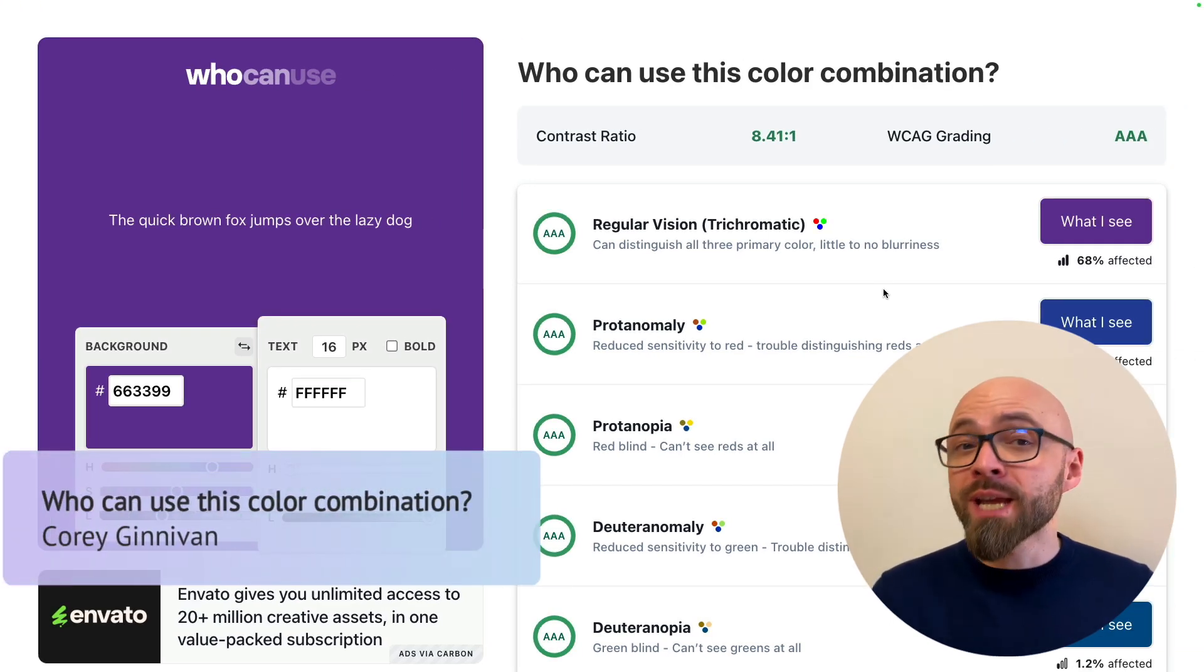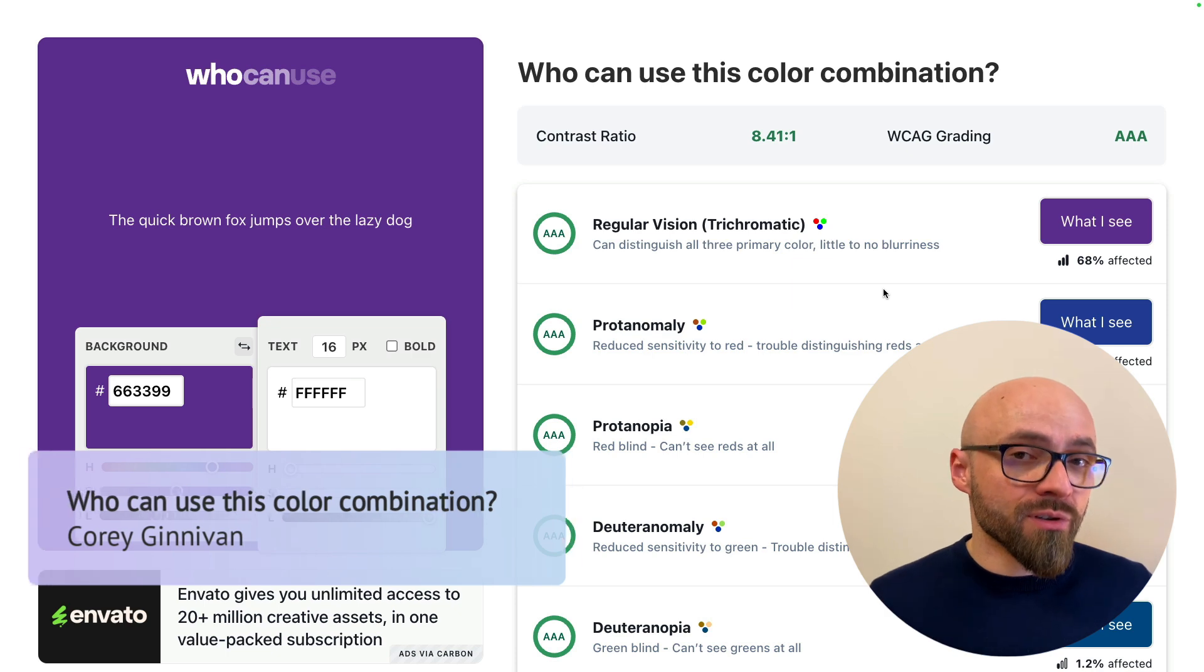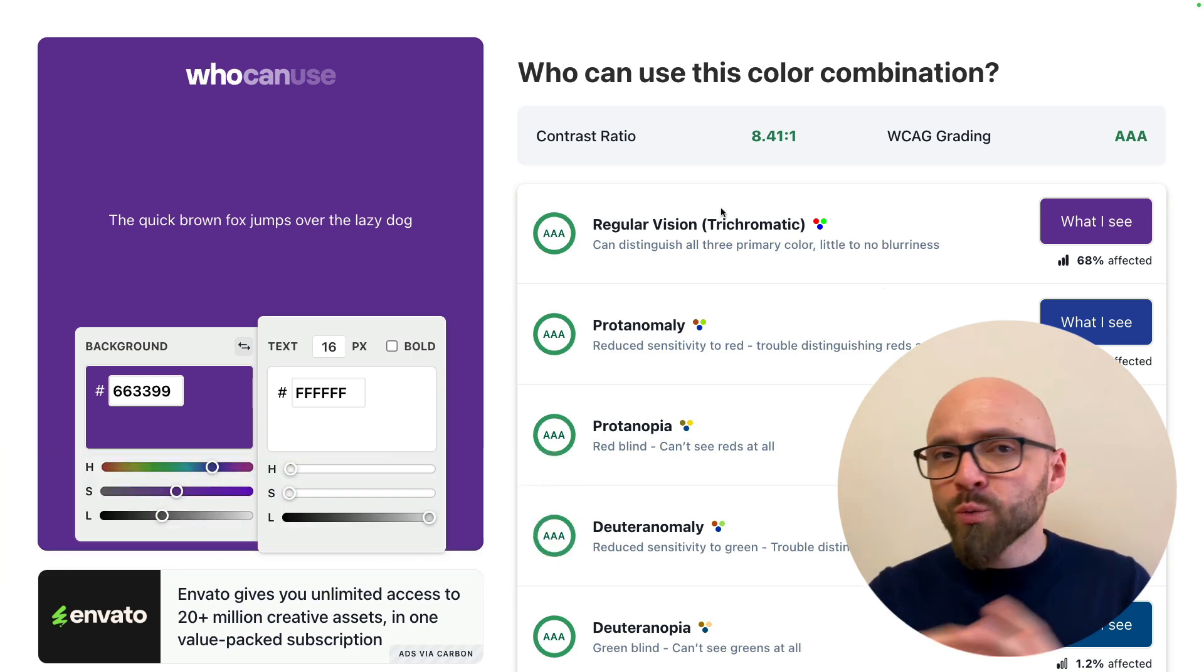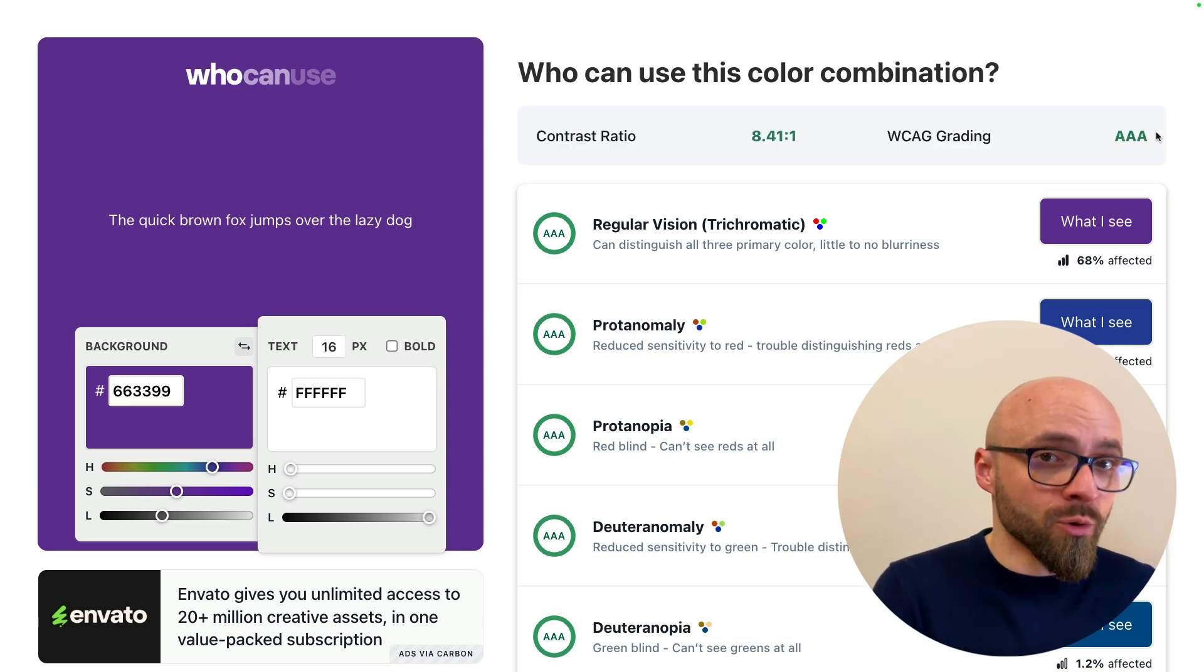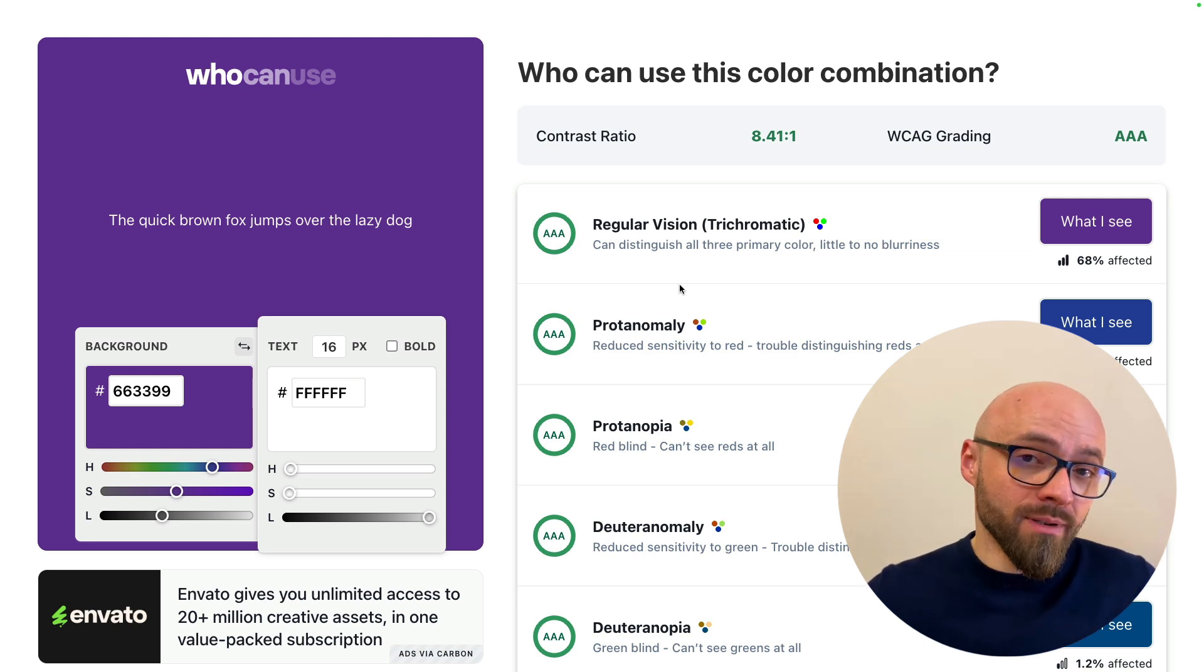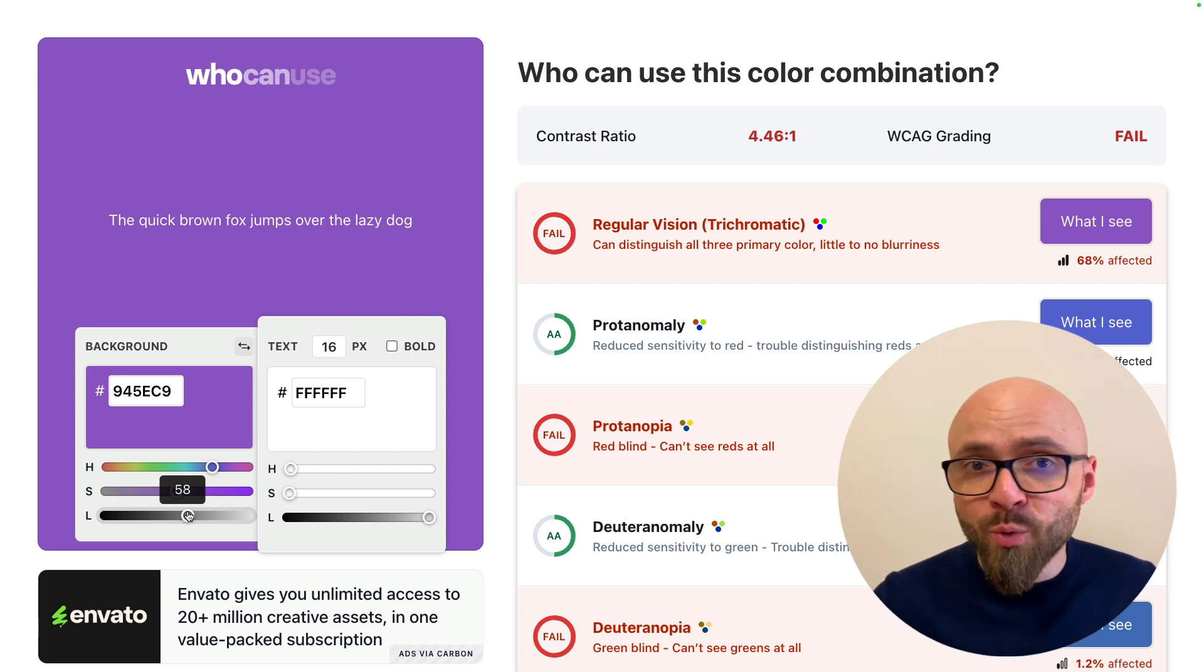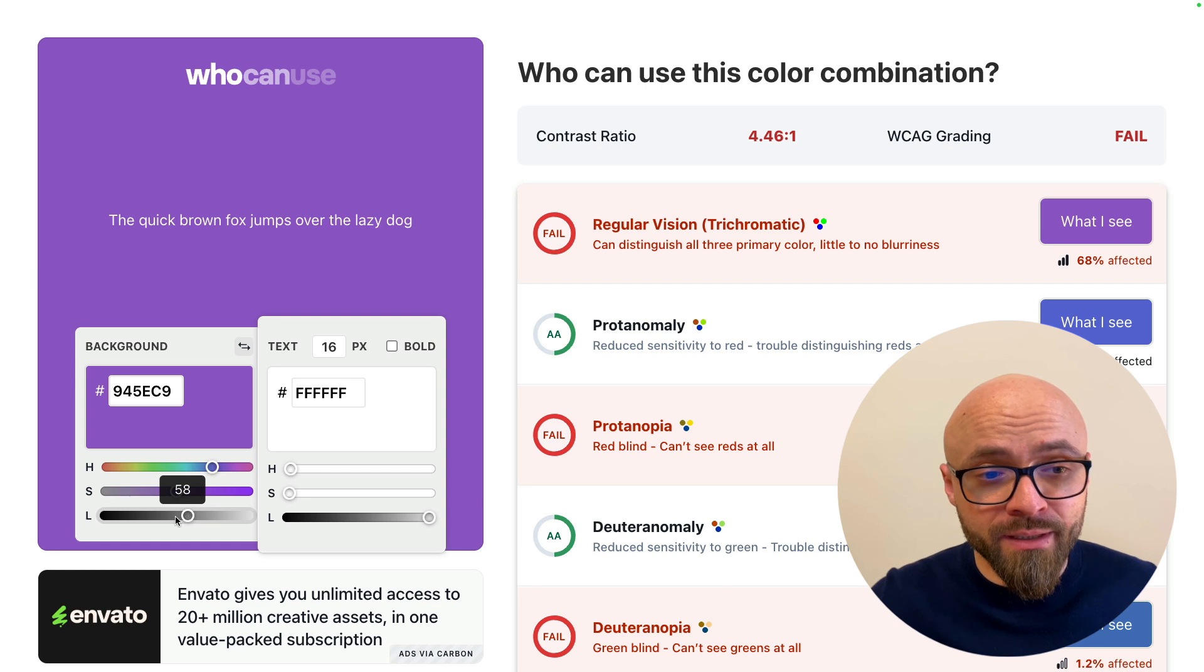Next up, we have WhoCanUse. This is an online tool that lets you clearly see how different users with visual impairments perceive your color combination. Here you will not only see the contrast ratio and the grading, which are important scores, but you will actually be able to understand why a certain color might not be as accessible as you think. Let me change this purple, for example, and you will see exactly at which point it might make a difference, a negative difference, for users with visual impairments.